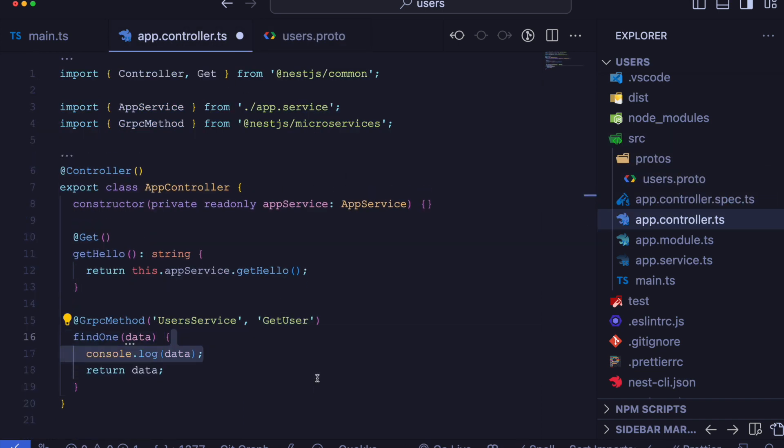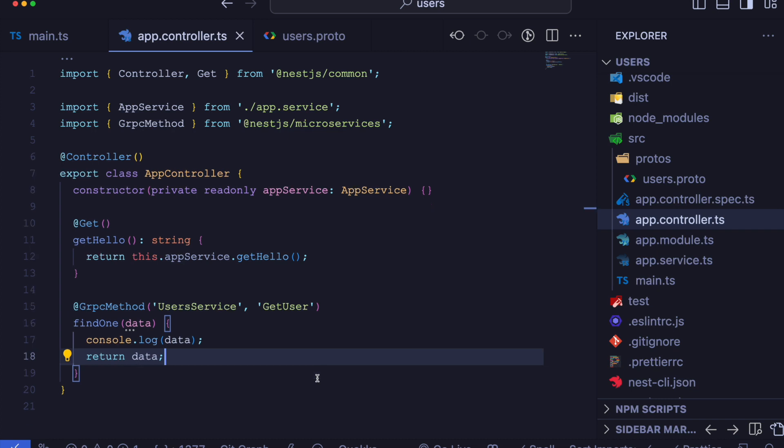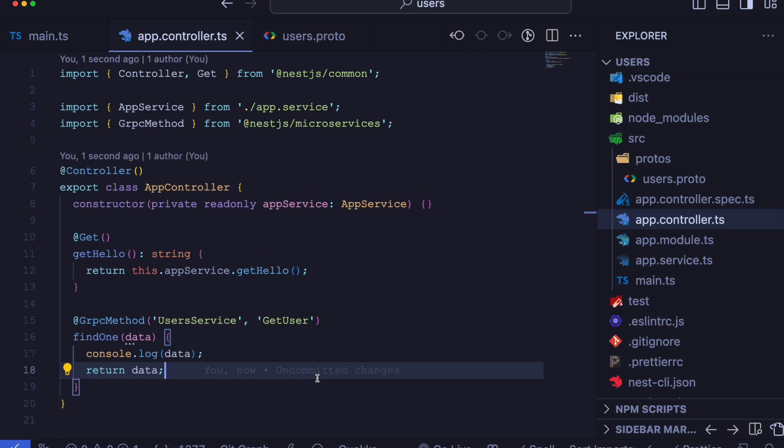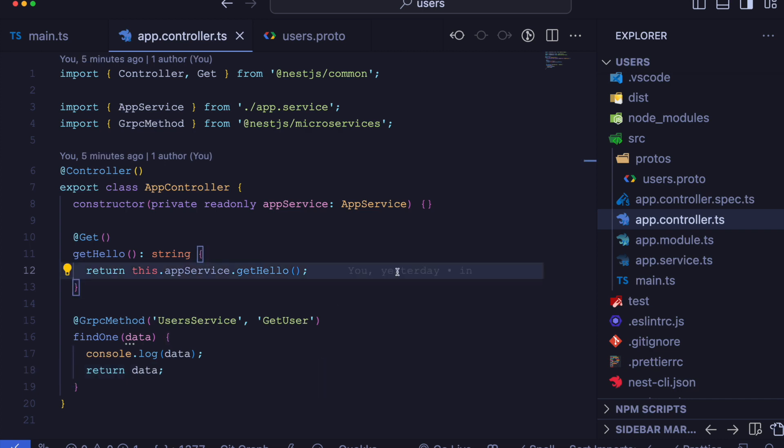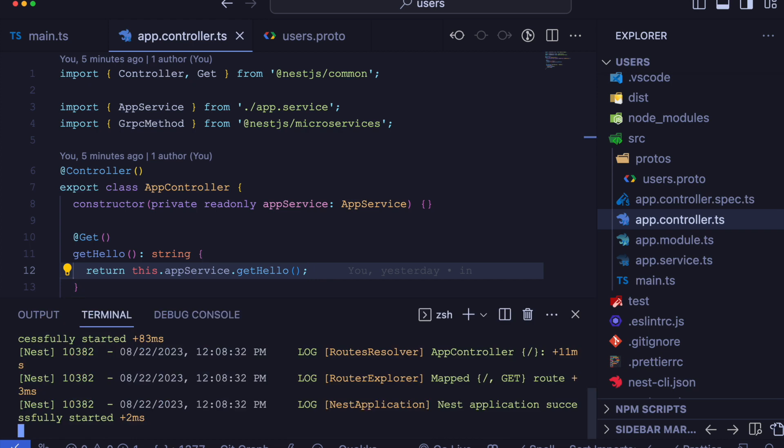Just to keep an eye on things, let's add a log to see what's inside our payload. Now that we have a gRPC method and we can see in terminal our app is perfectly running.